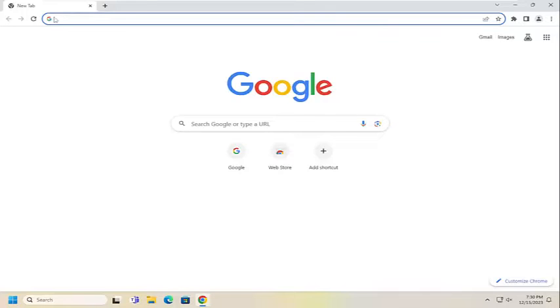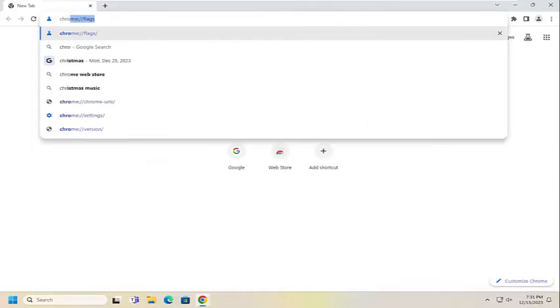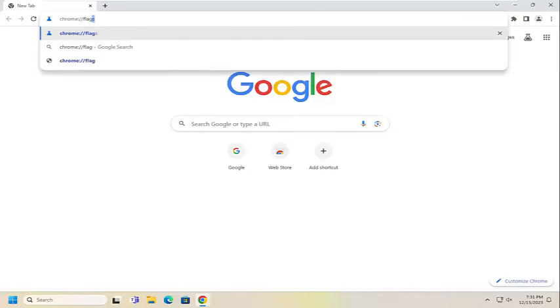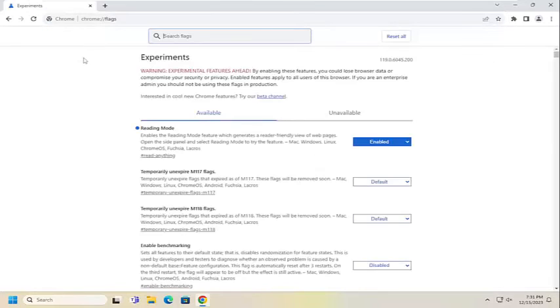So all you have to do is open up the Chrome browser and type in chrome://flags, exactly how you see it on my screen, and hit enter.